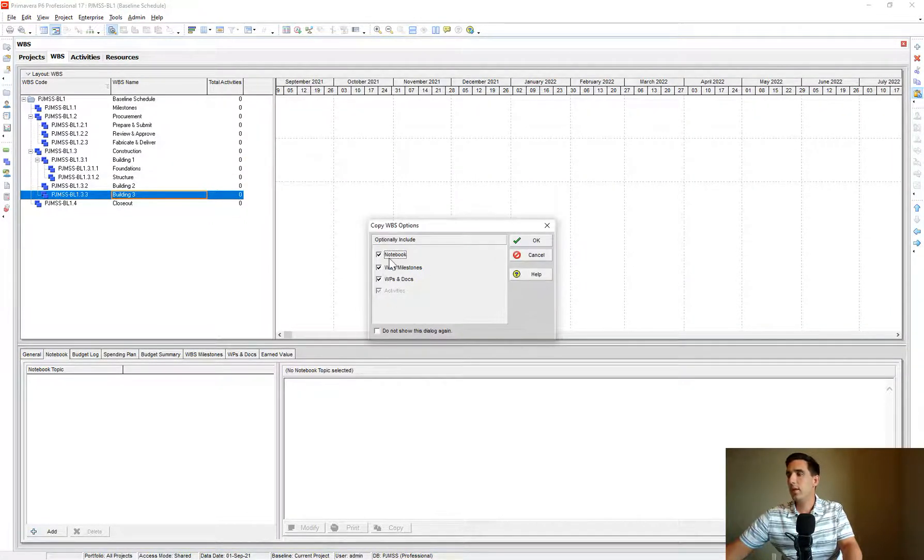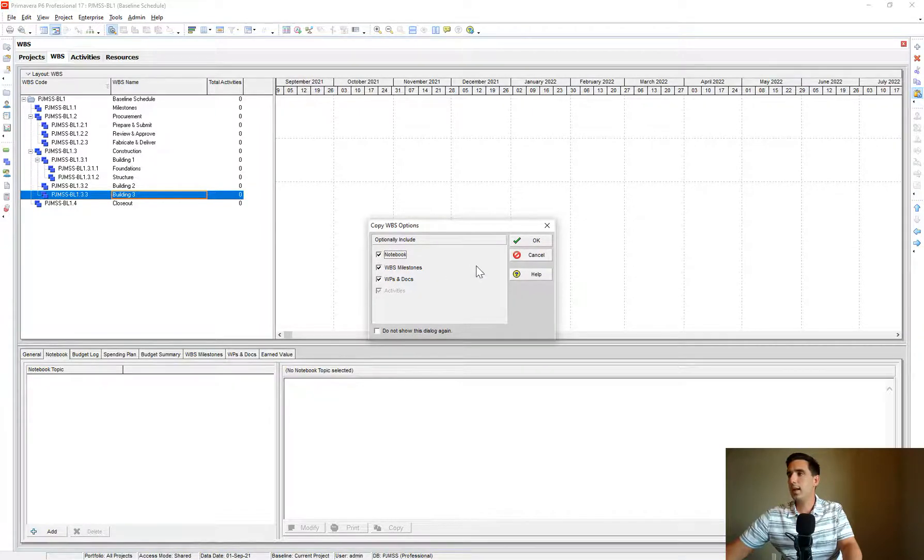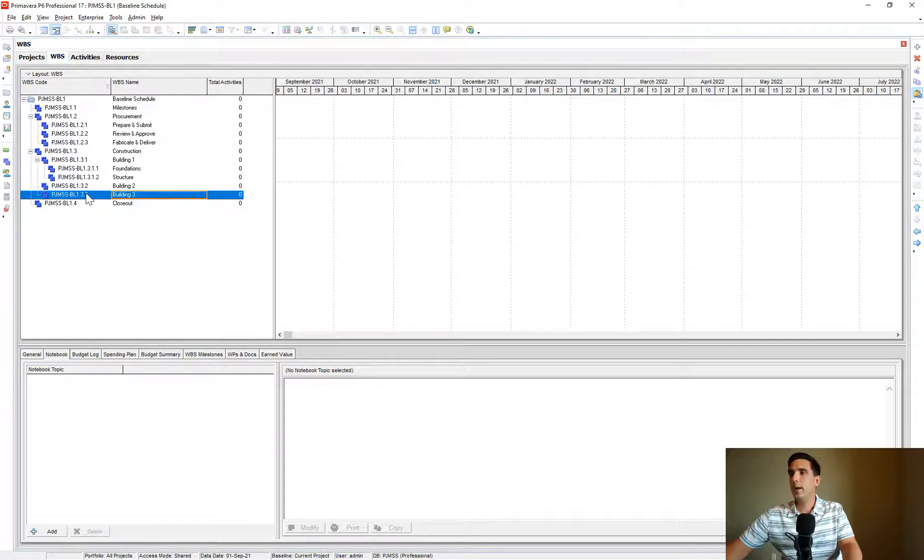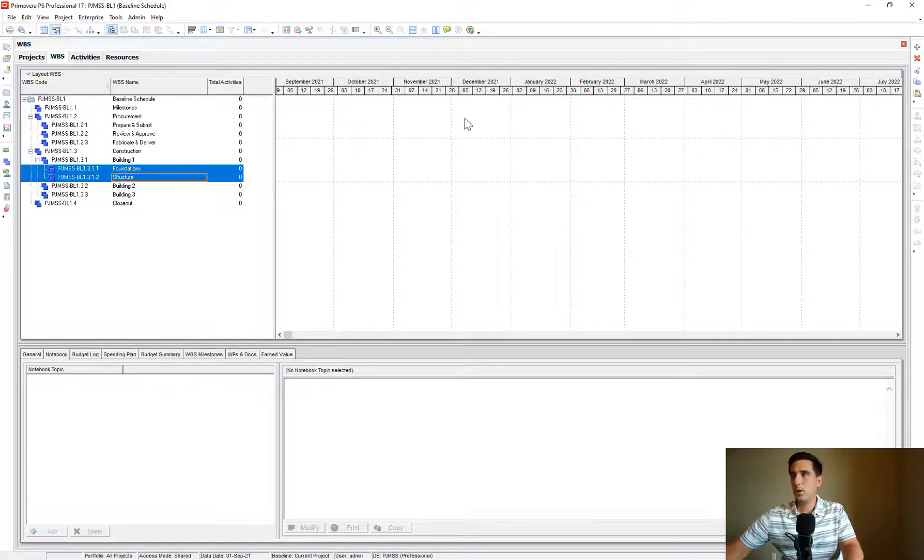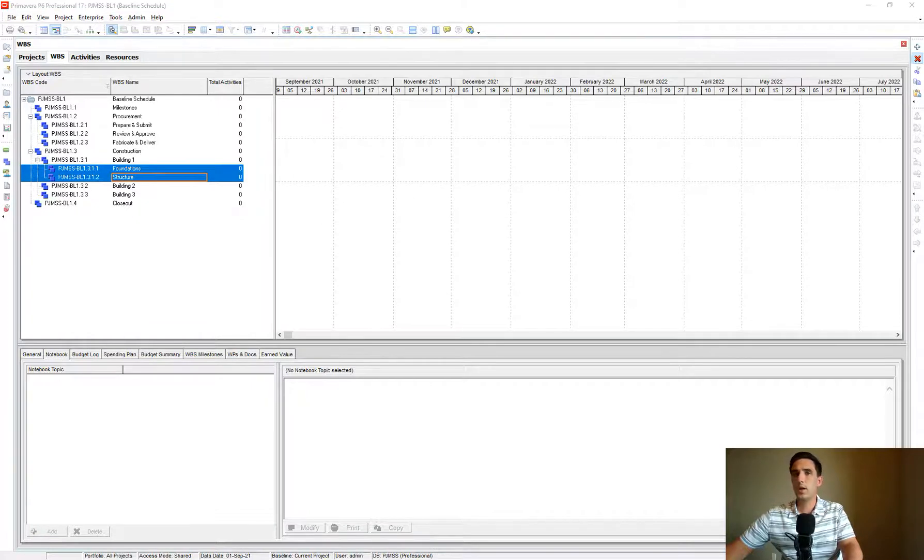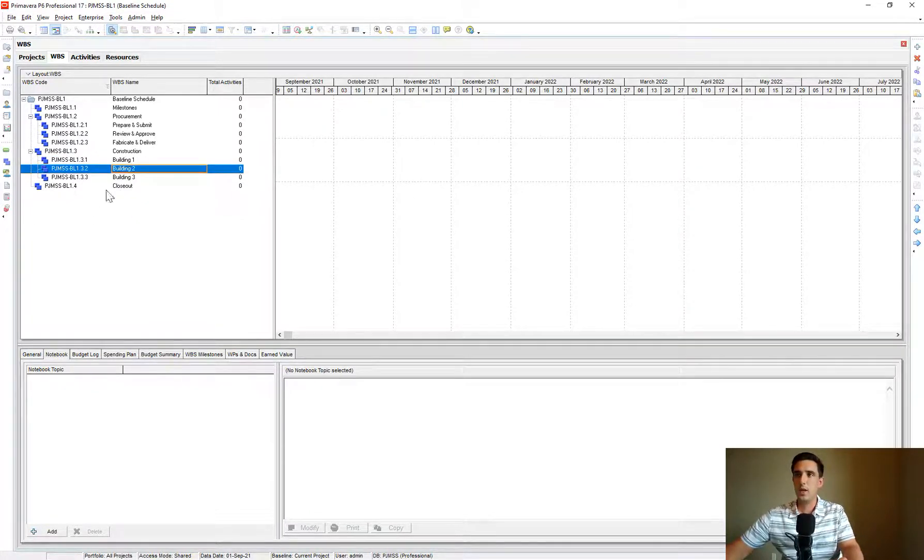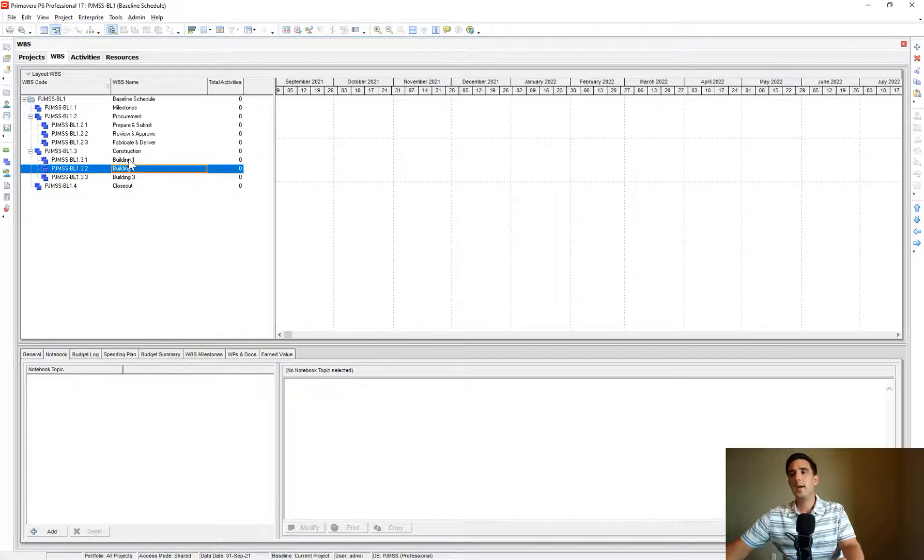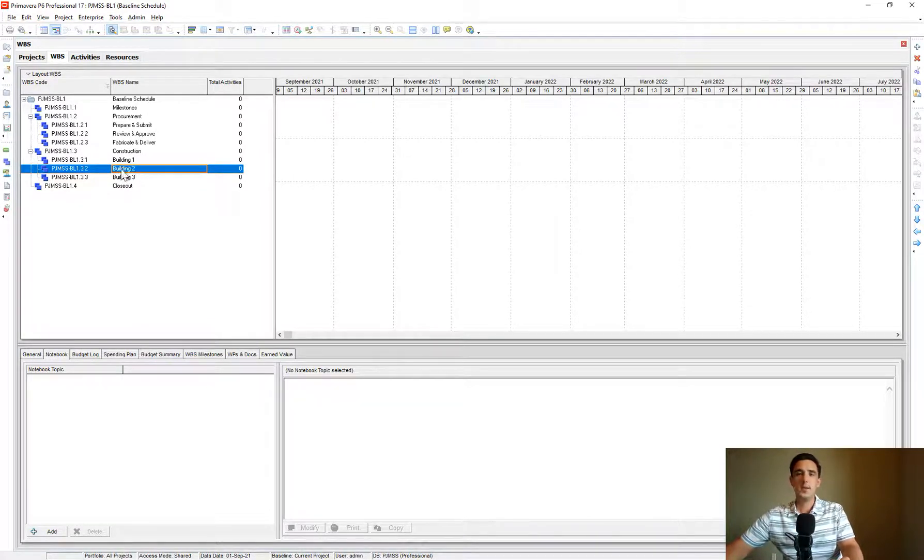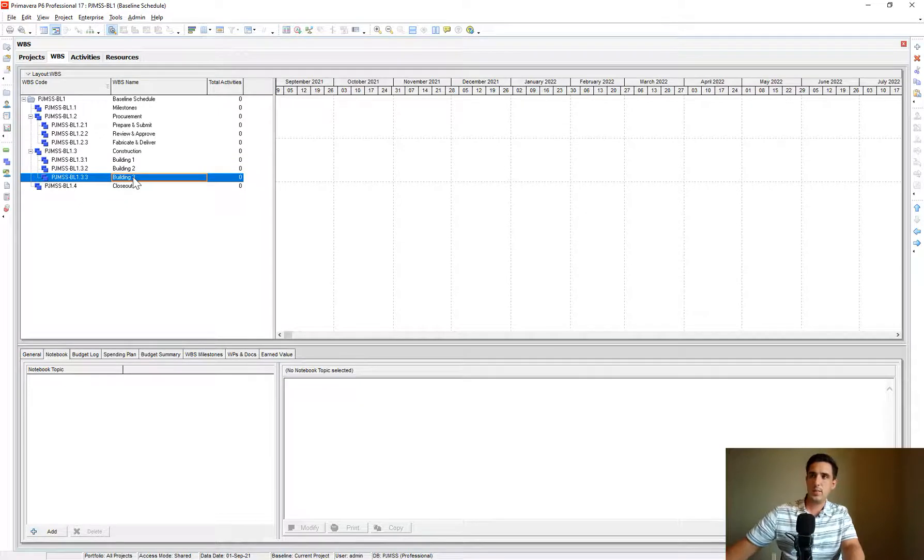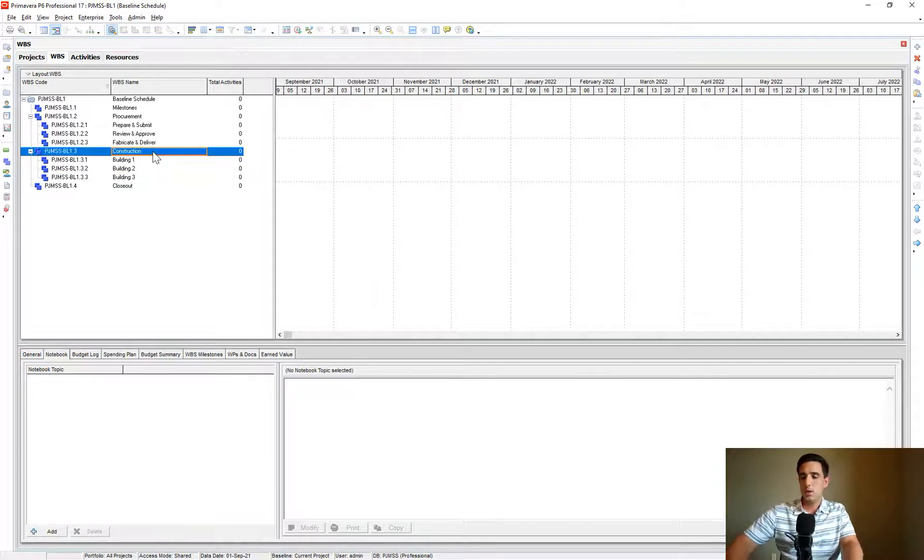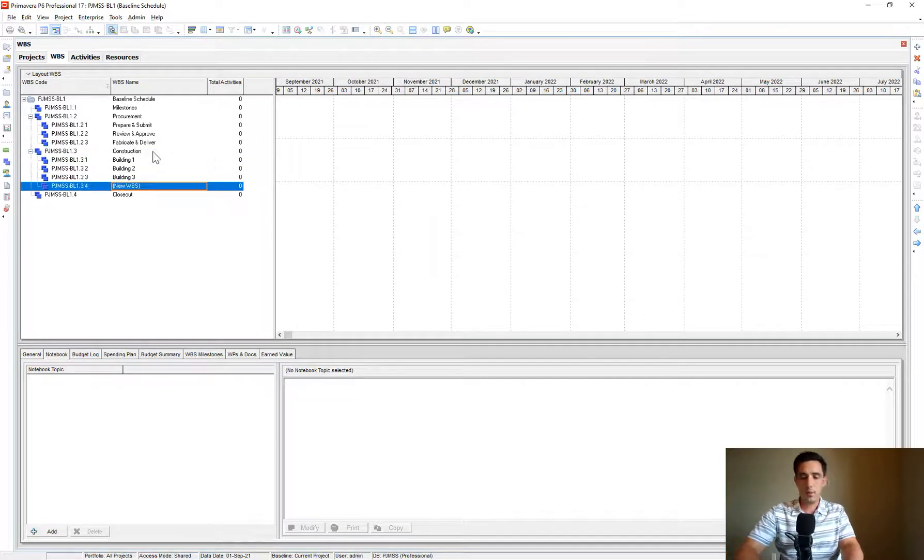And then you could paste it somewhere else down the line. And it'll give you some options for what you want to retain there. But just know that it's an option if you were working really hard to create a structure that had activities and stuff underneath there. You can cut and paste different WBS sections in here. That is possible. So, let's keep going.